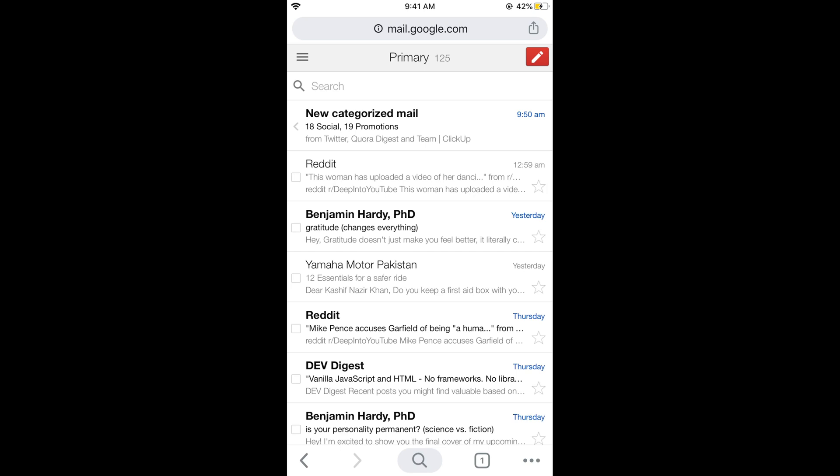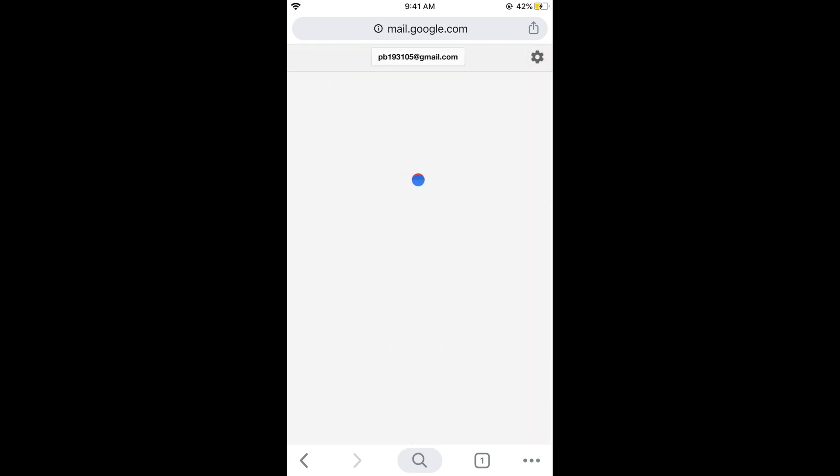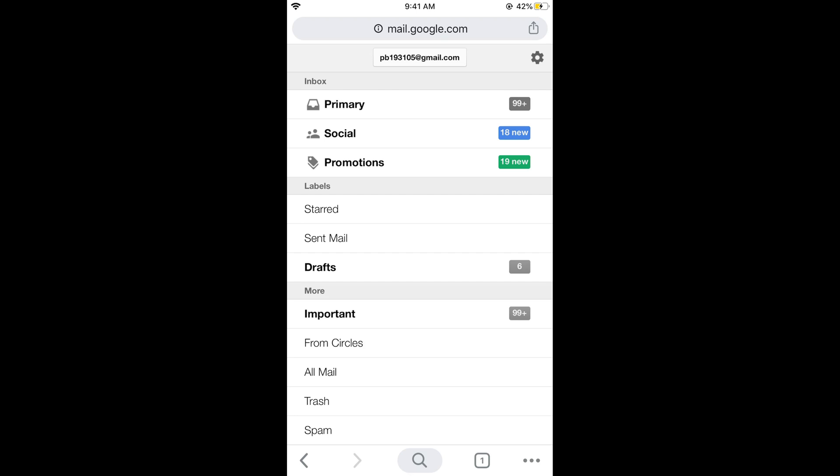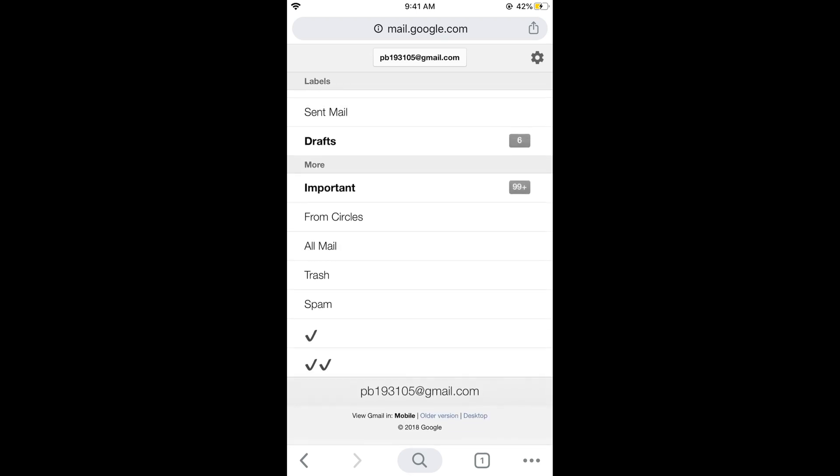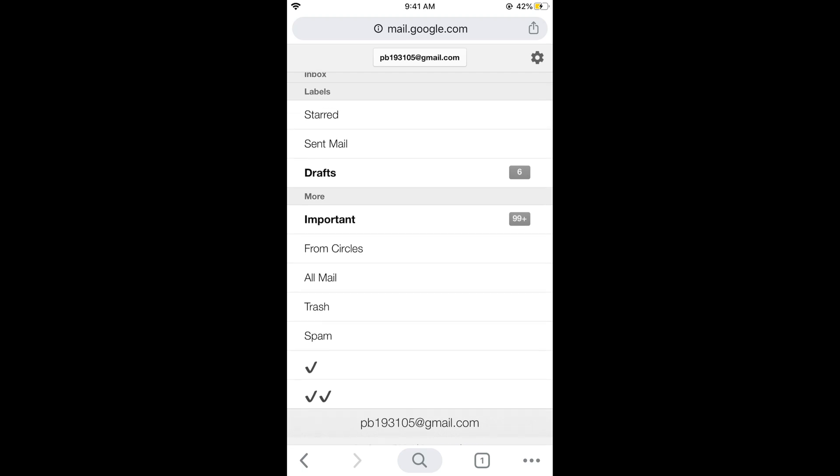Once you are here, just tap on these three lines at the left top corner. This would open the settings menu, and here scroll down below. At the end you can see 'older version' and 'desktop.'